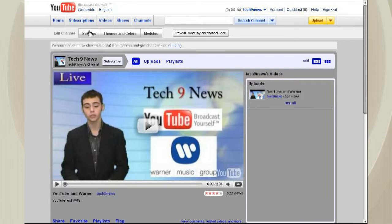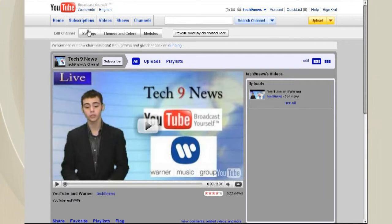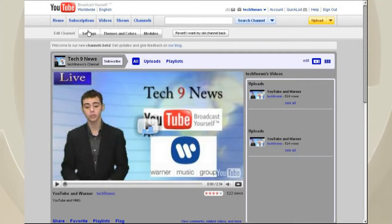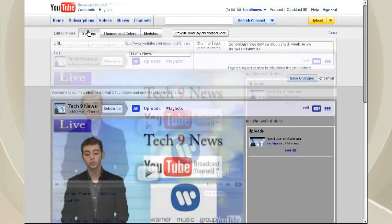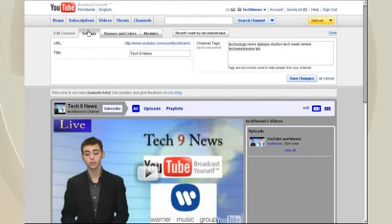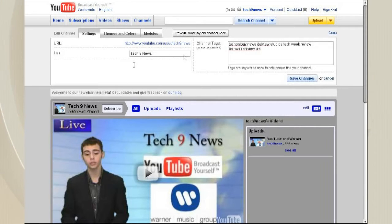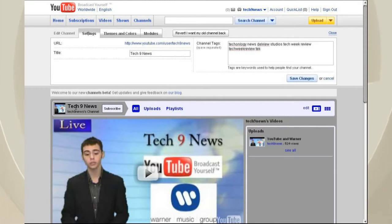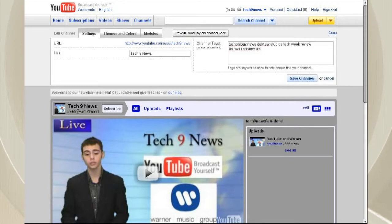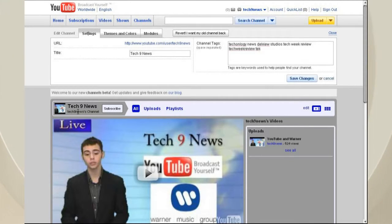All the settings and everything that you had previously are now all done on this page. So, we can hit Settings. And it will bring down all of our settings. We can change channel tags. This title here is actually the title that's displayed. And then it shows, you know, Tech Nine News' channel.